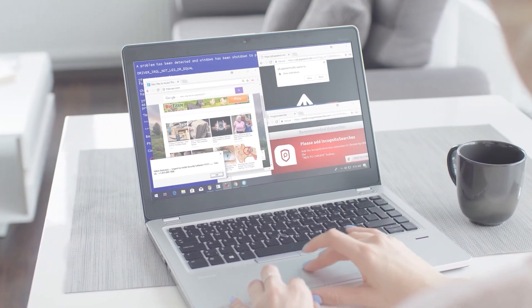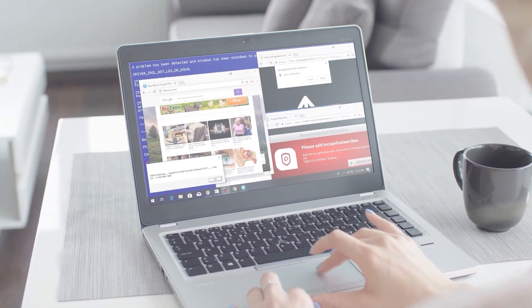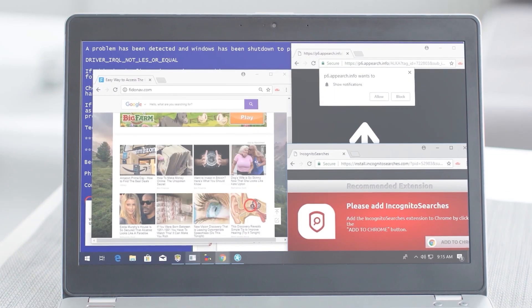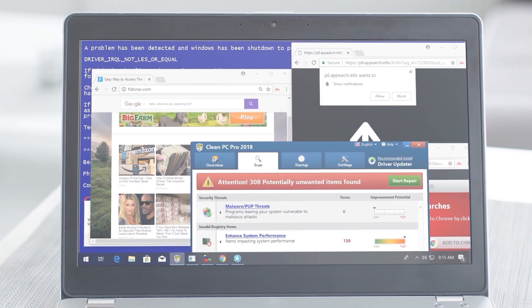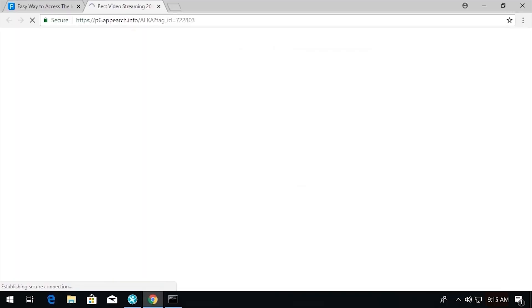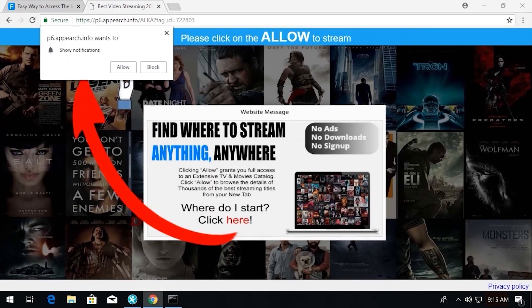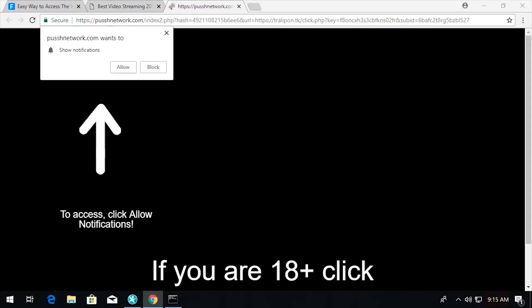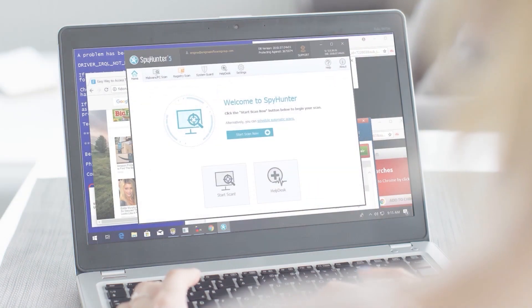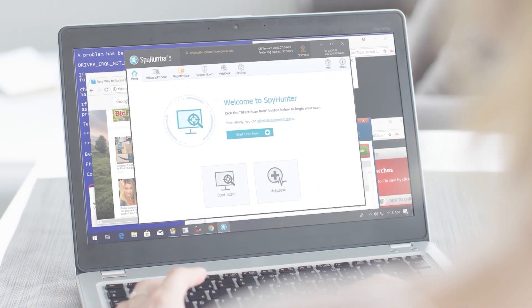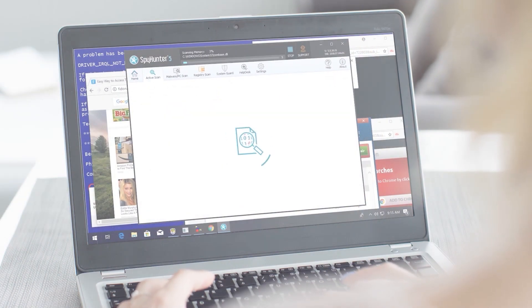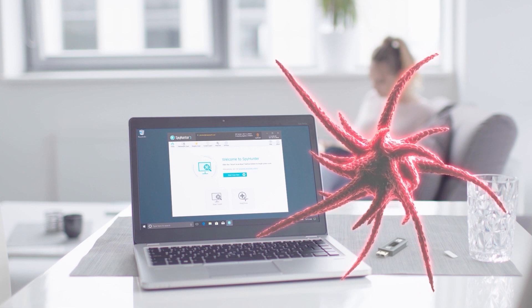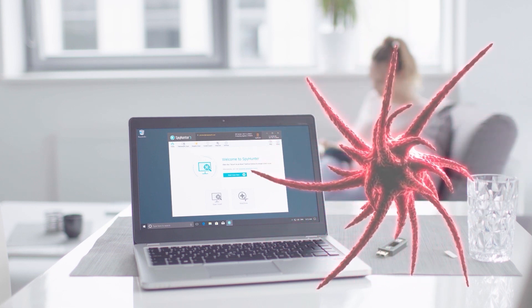As I think about the dangers that exist online, not unlike the subjects we learned about in this video, I know I feel a lot better having an anti-malware program like Spy Hunter installed on my PC, providing me the protection I need against malware, and I think you should too.